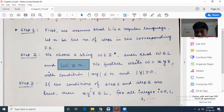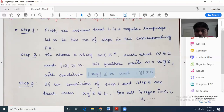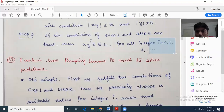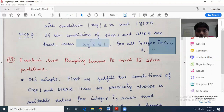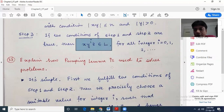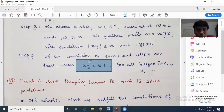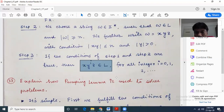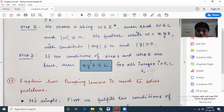If all these conditions are satisfied — W equals xyz, |xy| ≤ n, and |y| > 0 — then for any integer i equal to 0, 1, 2, ..., x y^i z must belong to L. So if i equals 0, we get xz. If i equals 1, we get xyz, which obviously belongs to L. If i equals 2, we get xyyz. If i equals 3, we get xyyyz. All these strings will belong to the language L.